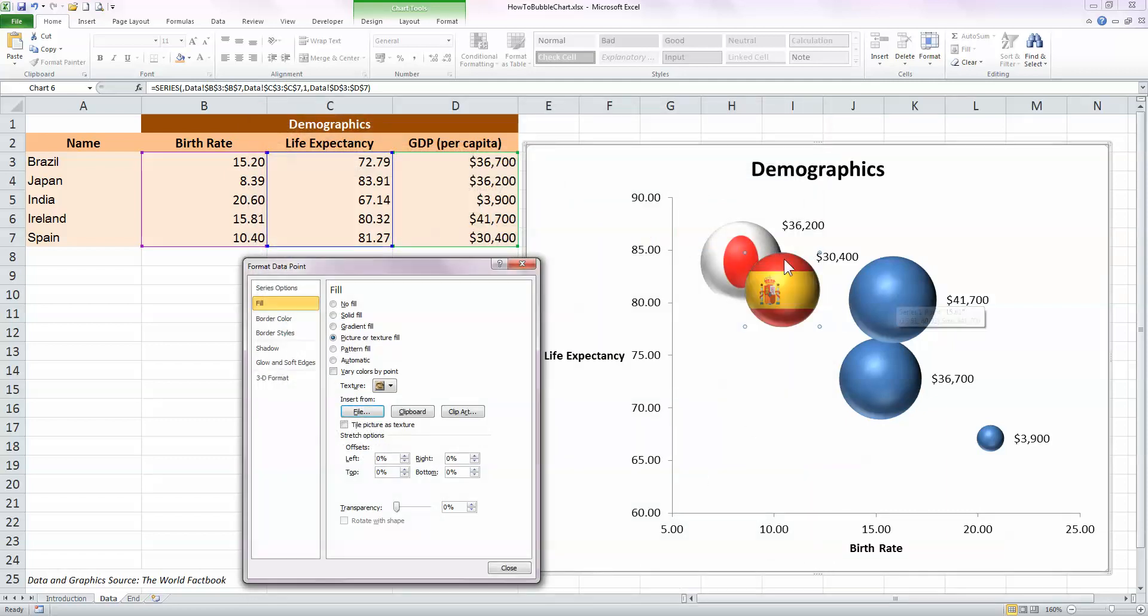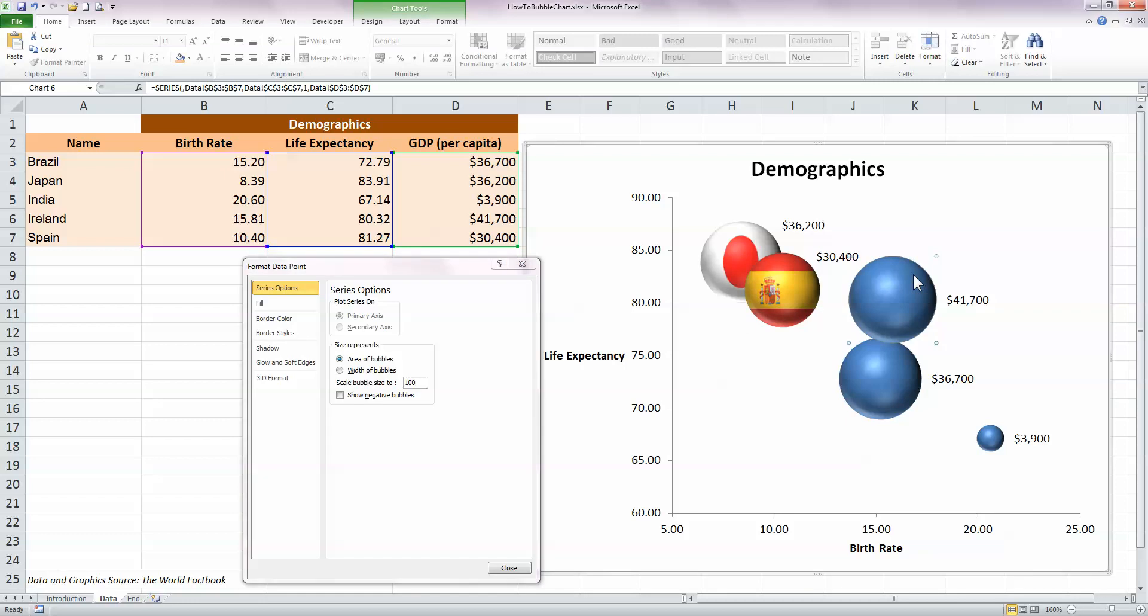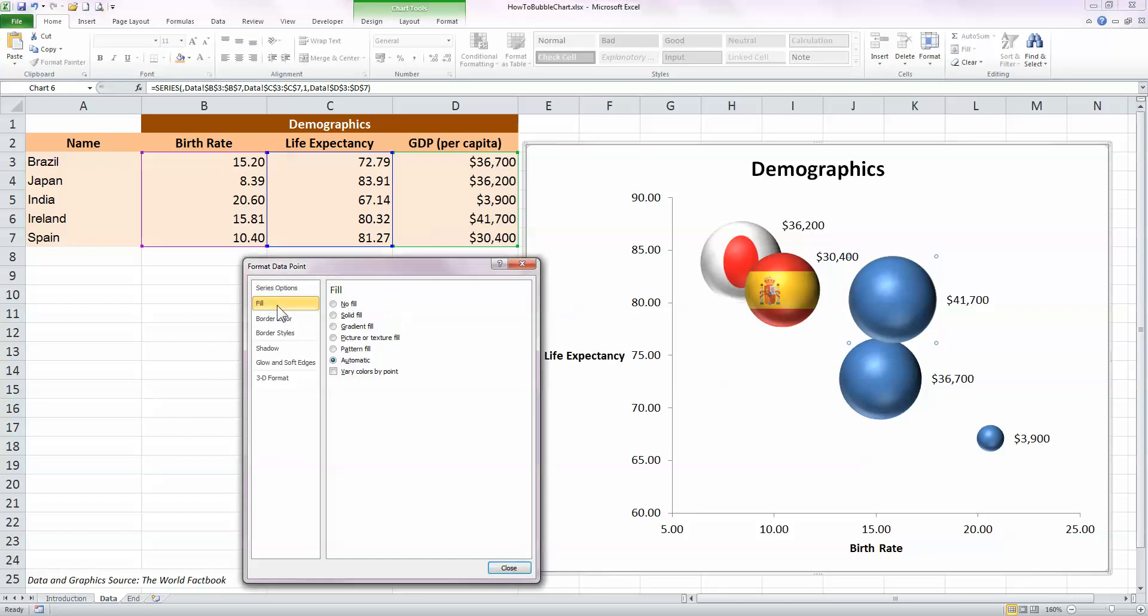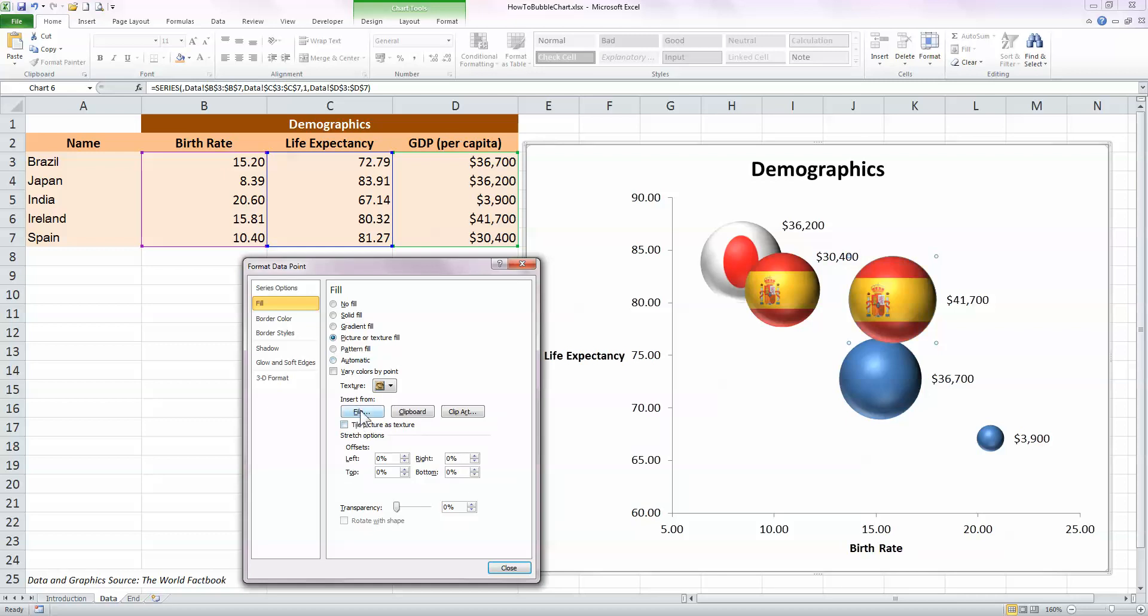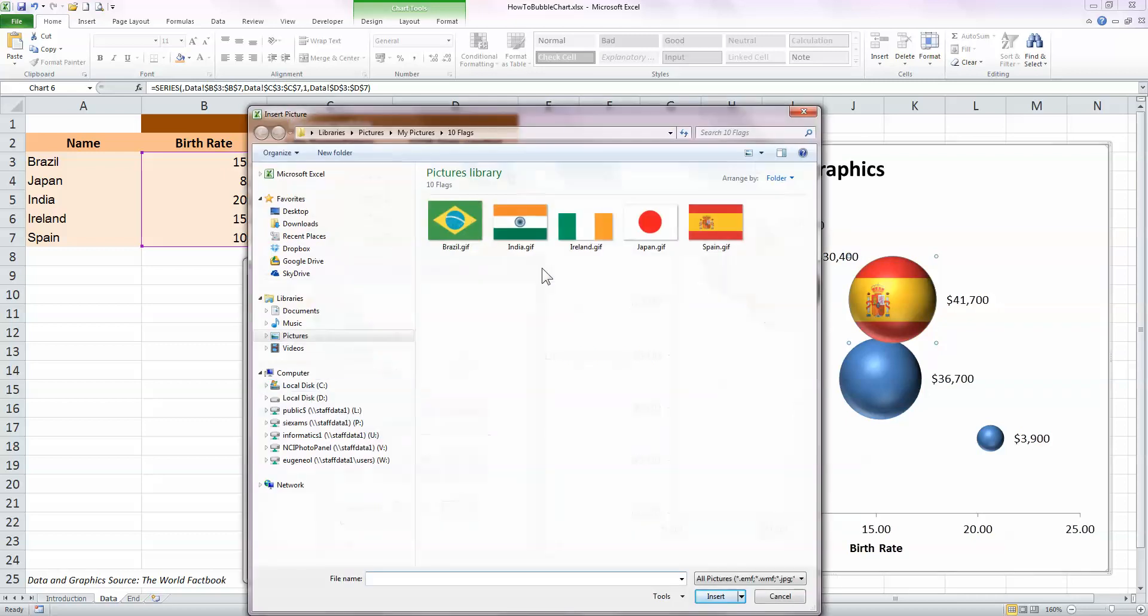You'll notice by the way, it always defaults to the previous one when you're adding in a graphic. For Ireland, choose fill again, select picture, click on the file button to browse for the Ireland flag, there it is, and insert.